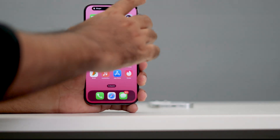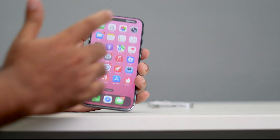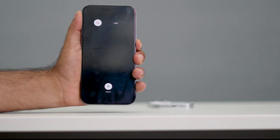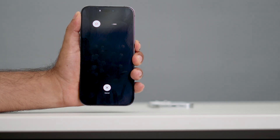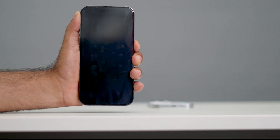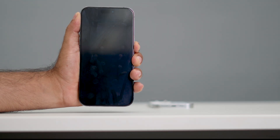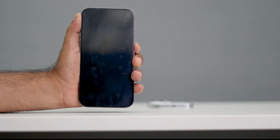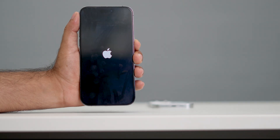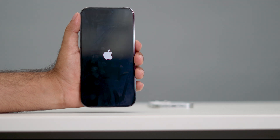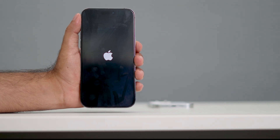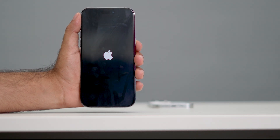Let me press the volume up, followed by the volume down, and then press and hold the power button. You have to wait until you see the Apple logo. Now the Apple logo appears, which means we are done with the force restart. Get back into your iPhone and check whether that fixes the issue — it does in most cases.